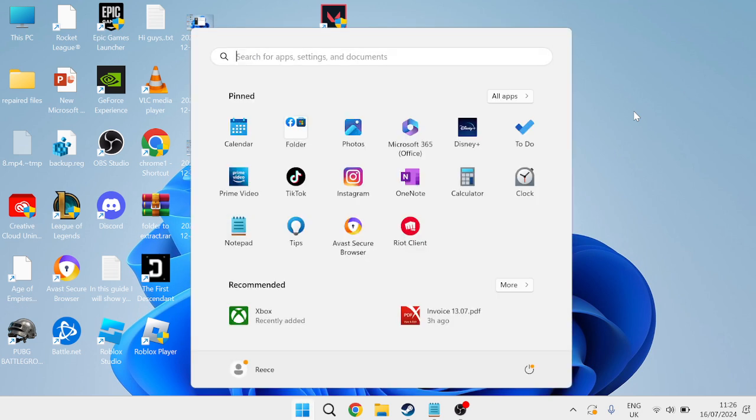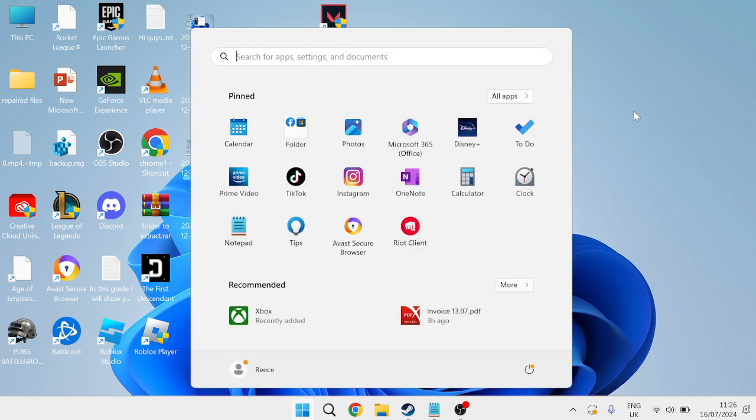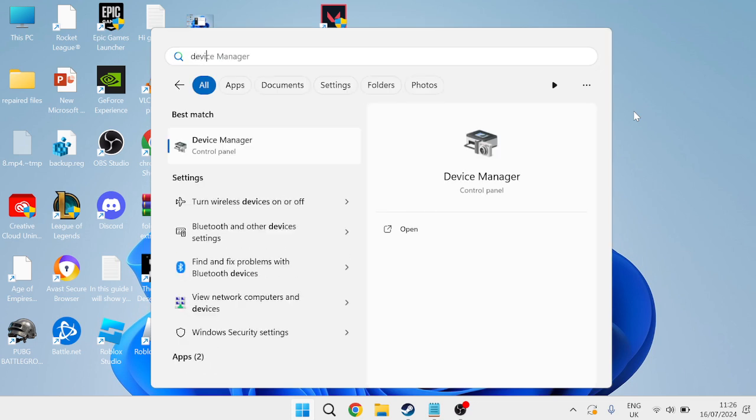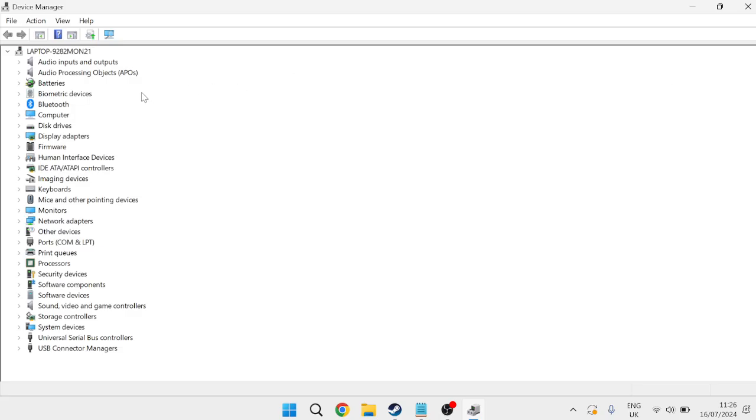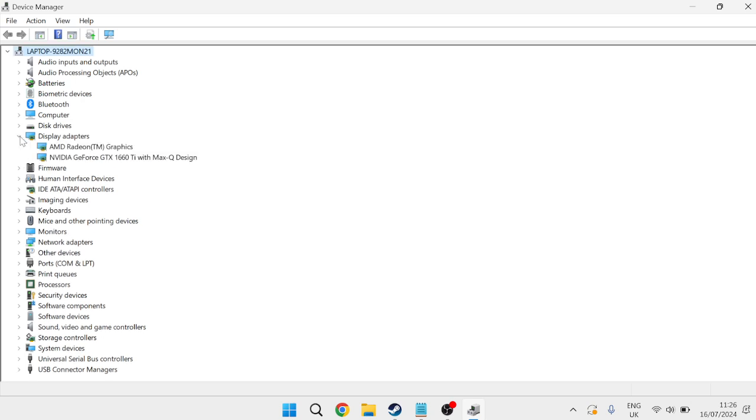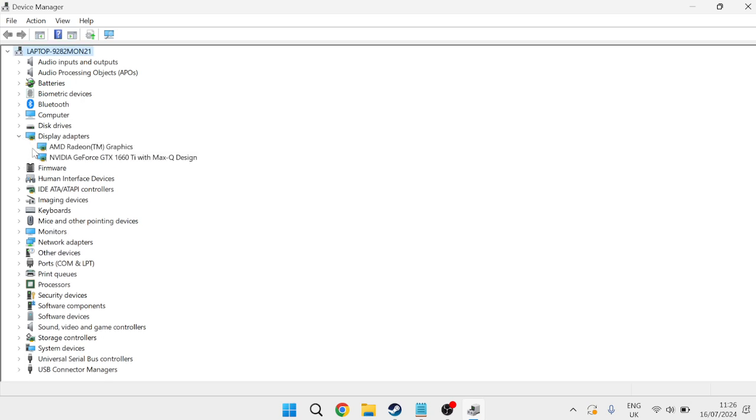We're going to start by coming over to our start menu and you need to search for Device Manager and then head over to the Device Manager tab. Inside of this window we need to come down to Display Adapters and expand this list and locate your graphics card.